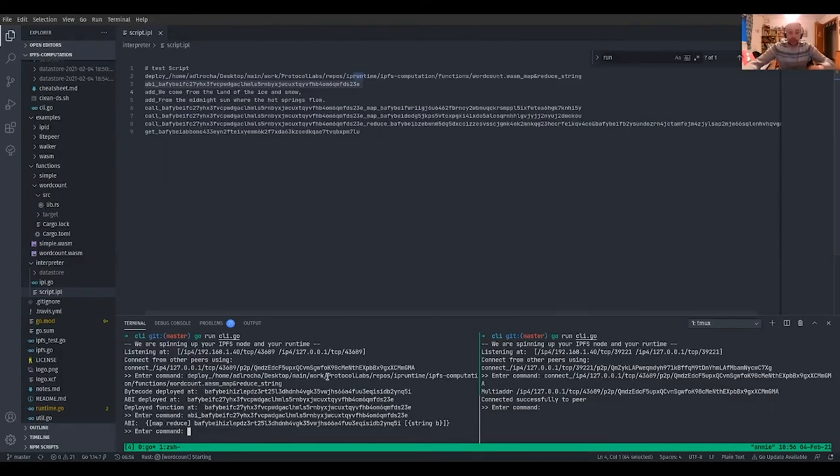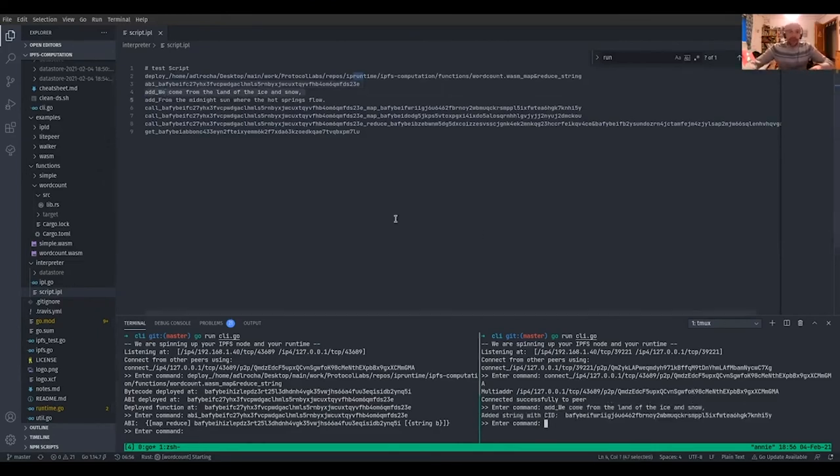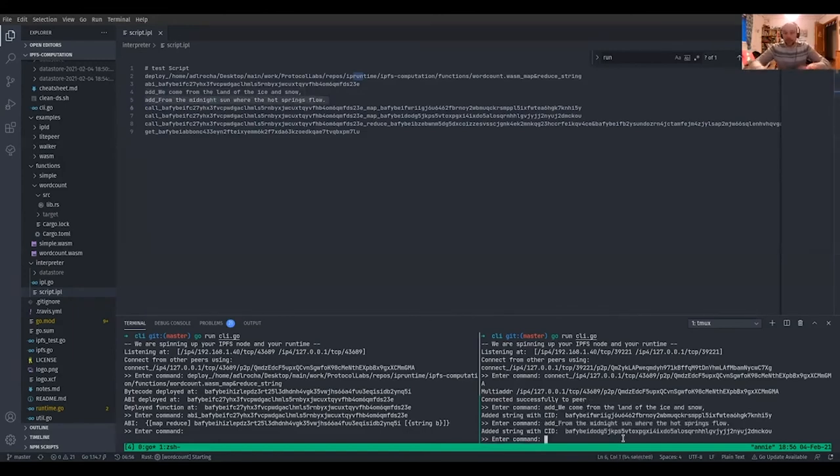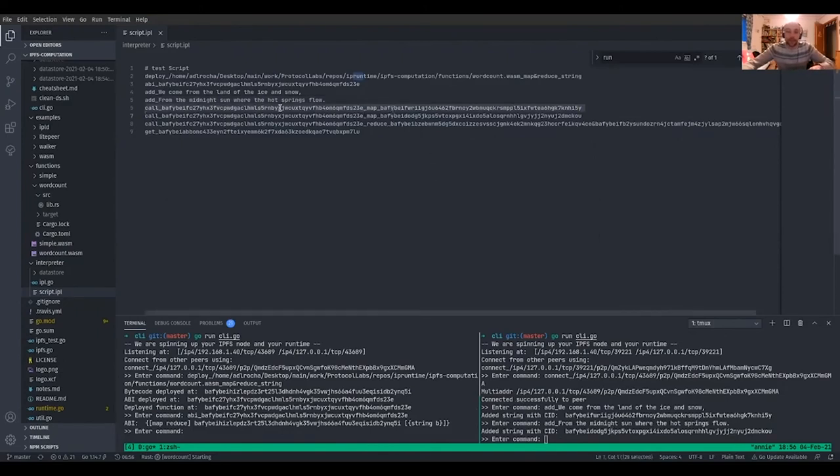And we're going to go now to the other node, and we're going to add the two first verses of Led Zeppelin's Immigrant Song. And we're going to count those words. So right now, what happened here is that we added this data for these two verses, and we're going to use this data to call this map over there.